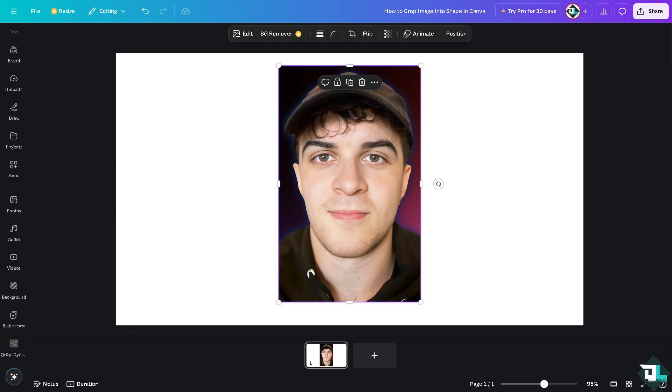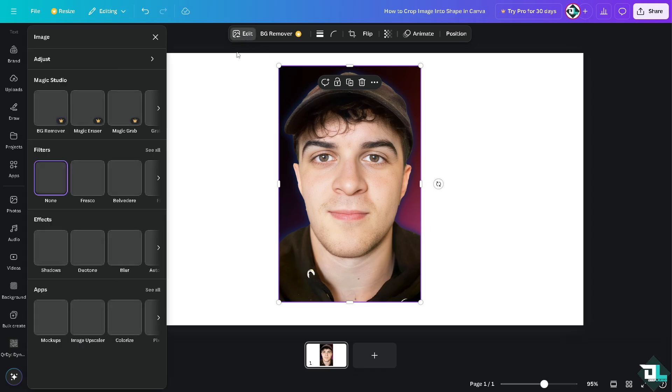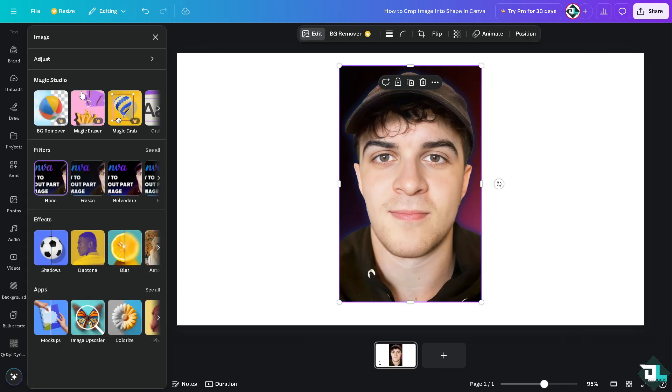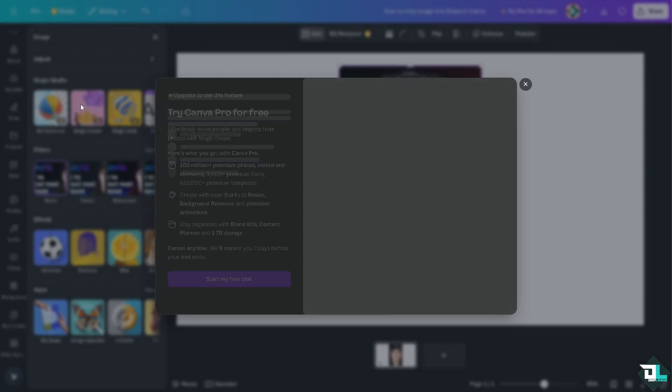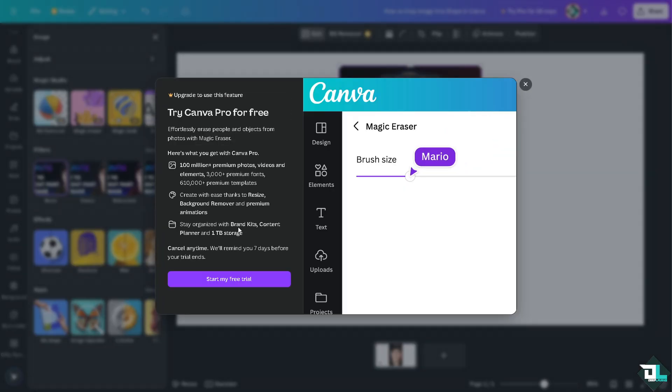All right, so that's one of the easiest ways to do it. Now another option is to click on the edit button or edit image. There should be an option here that says magic eraser. But the idea is you can only use it for until like 30 days if you want.